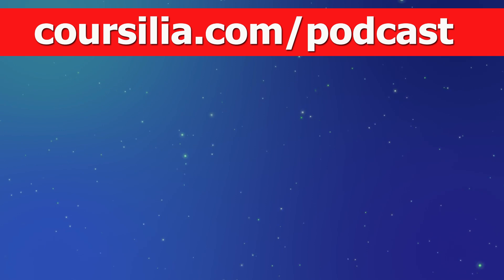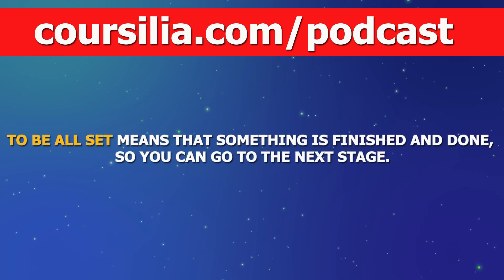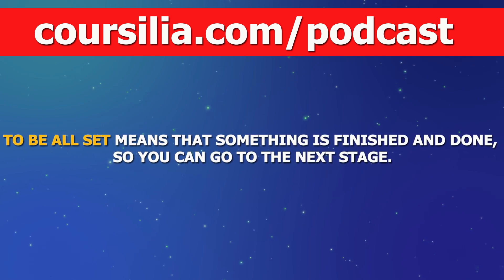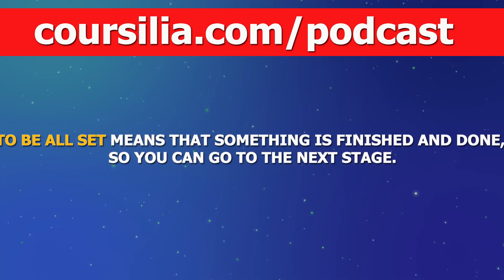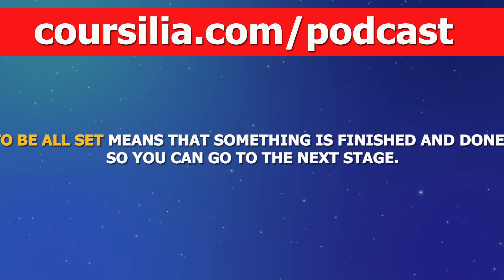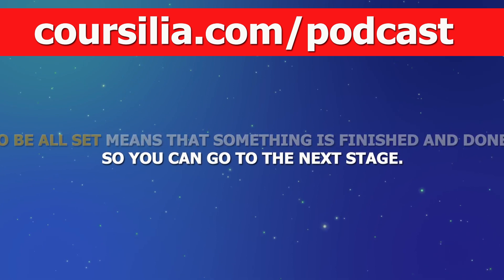You are all set. To be all set means that something is finished and done, so you can go to the next stage.